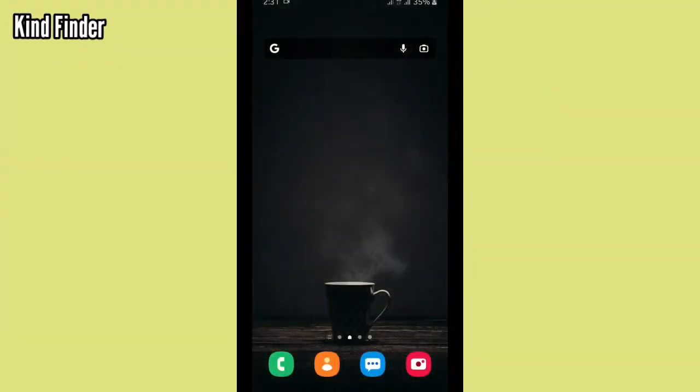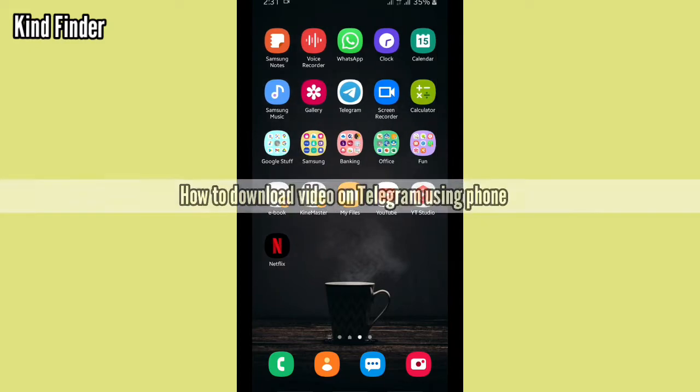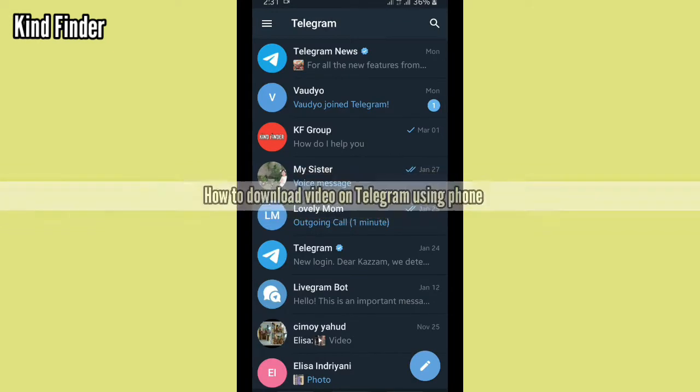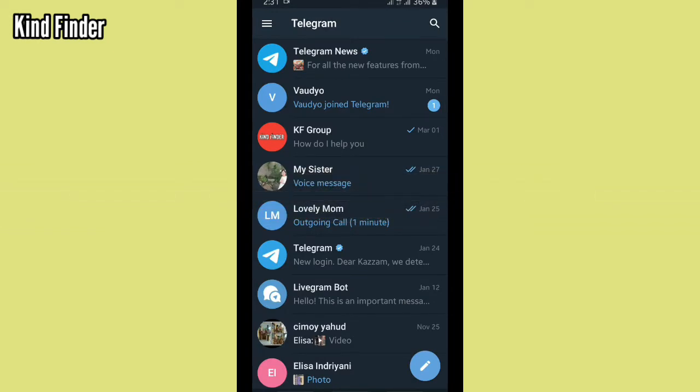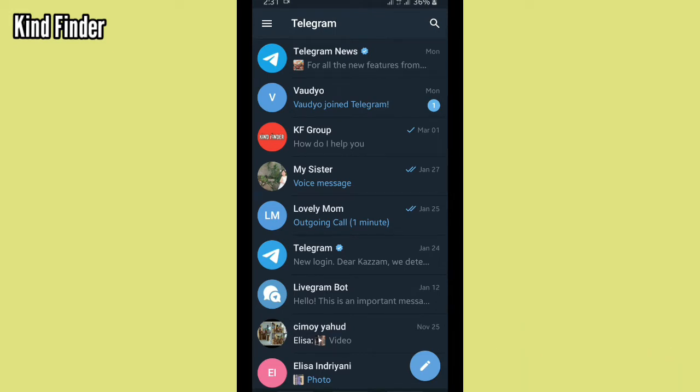Hello good friends, welcome back to Kind Finder channel. Always be kind, be safe, and stay positive. In today's video, we're gonna show you how to download video on Telegram. But before we get started, please support us - subscribe to the channel Kind Finder and don't forget to turn on notifications so you can keep getting updates from us. Thank you.